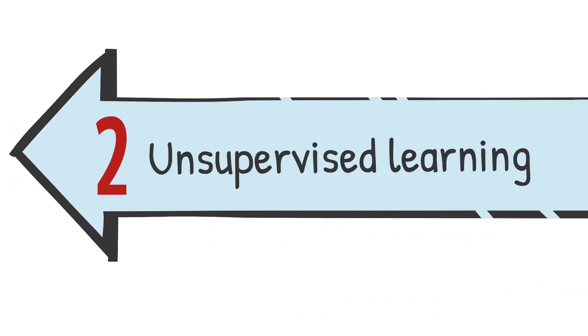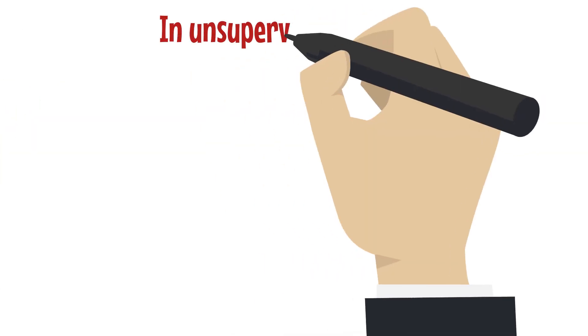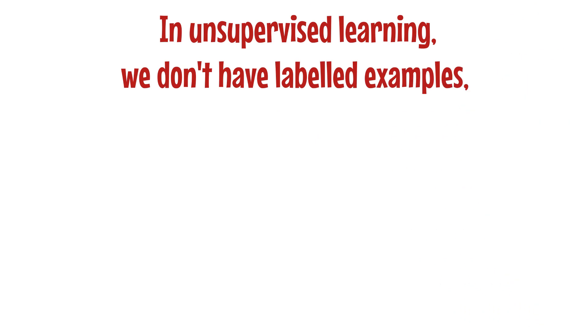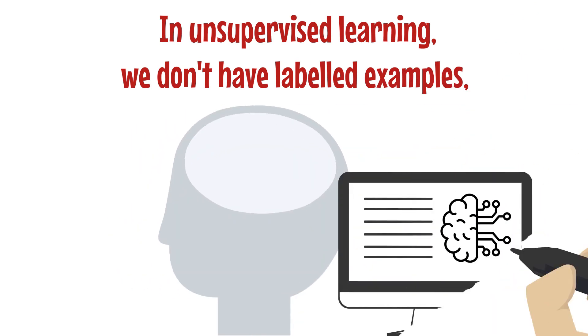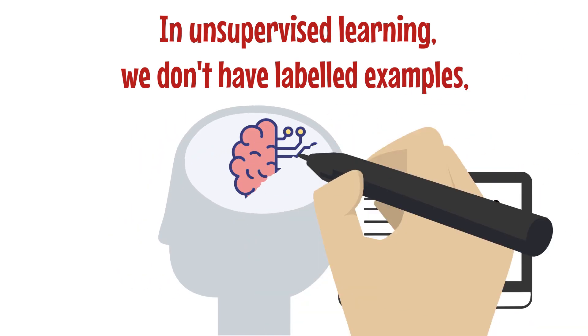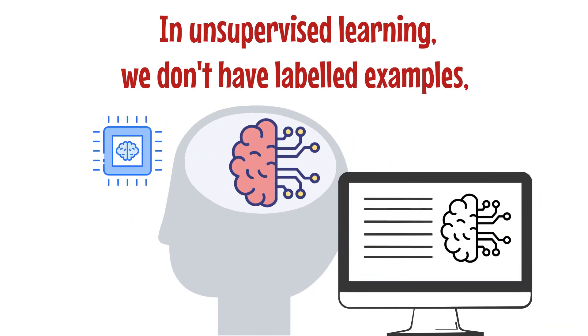Next, we have unsupervised learning. In unsupervised learning, we don't have labeled examples. Unsupervised learning is a way that we can teach computers to find patterns in data all by themselves.